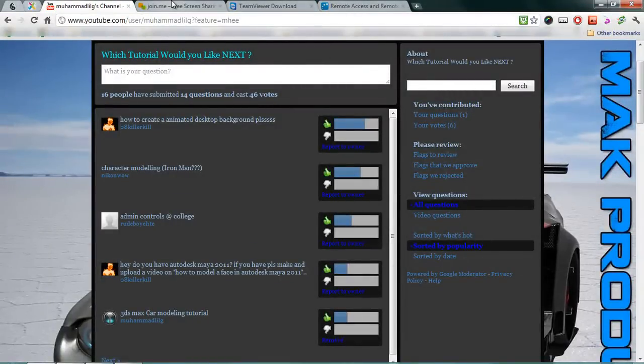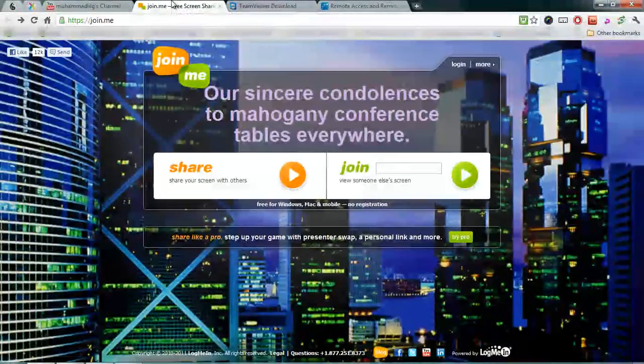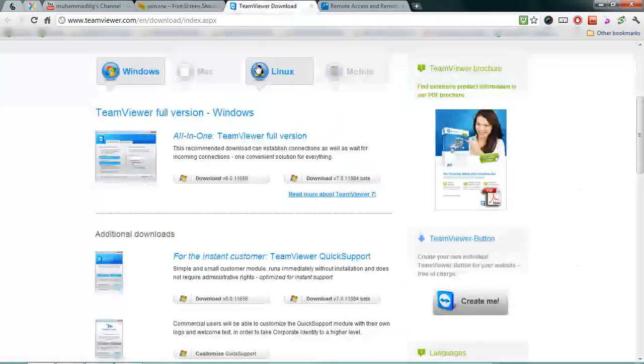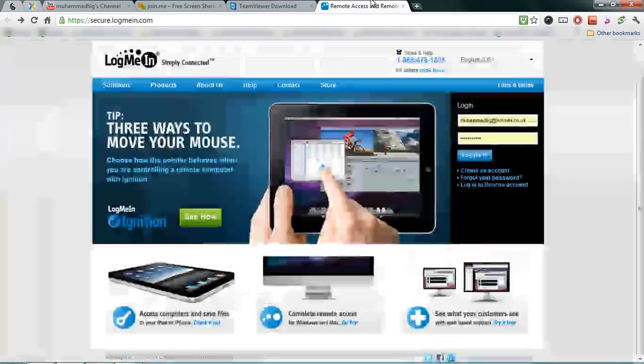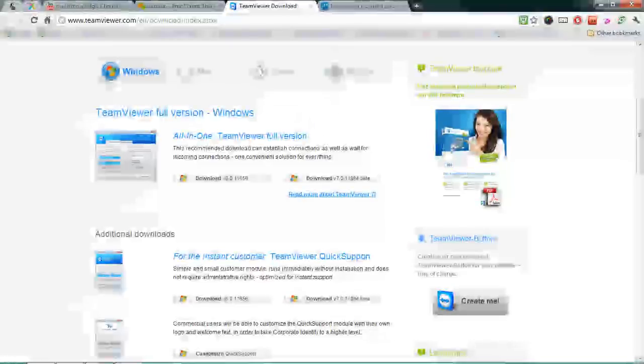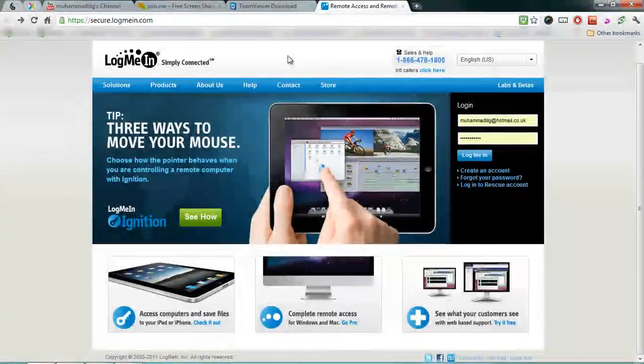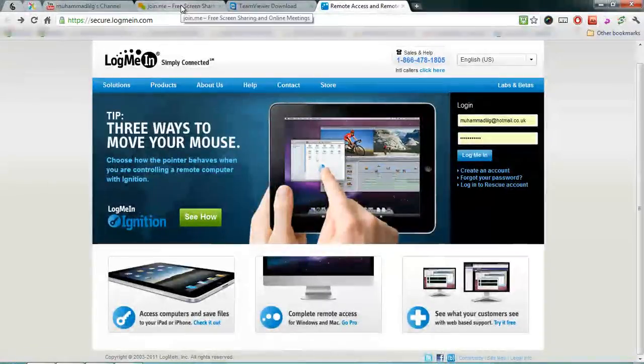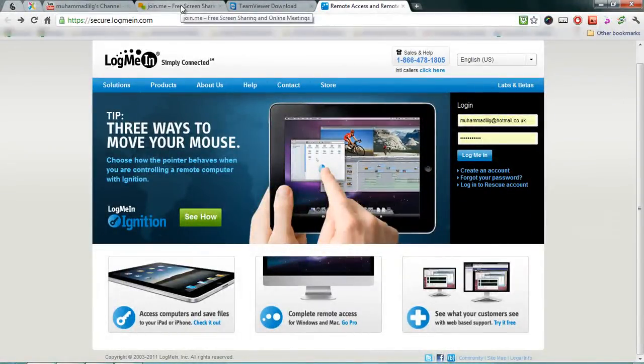Now the three programs that I will be looking at is Join.me, TeamViewer, and LogMeIn. So these are the three top ones that I've used. I've also used other ones but I find these the most interesting and easy to use.